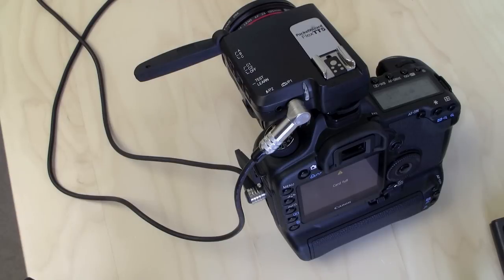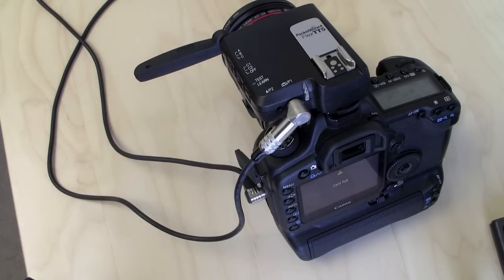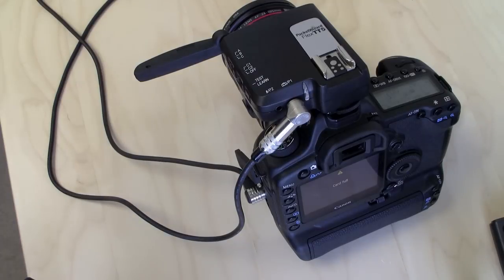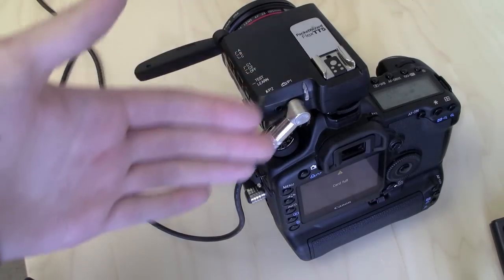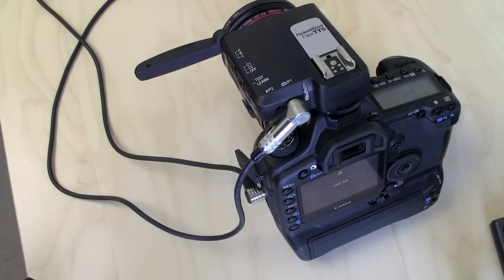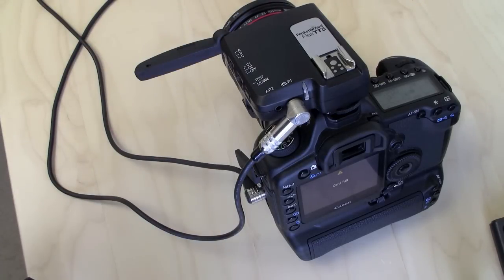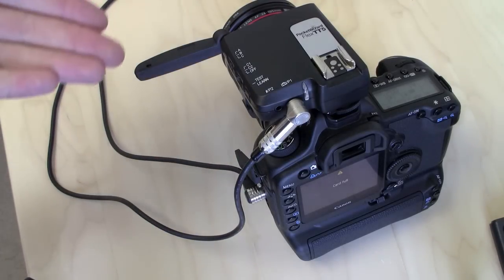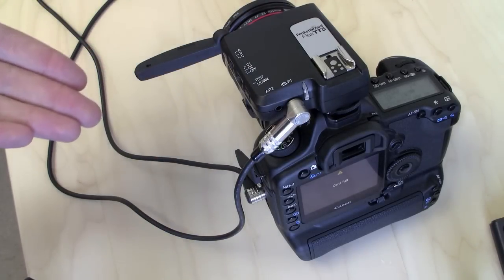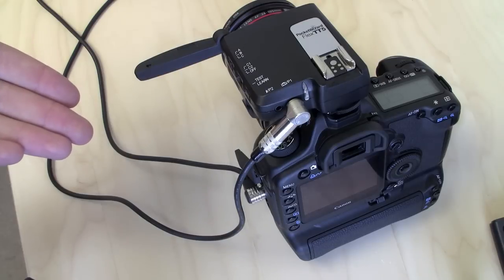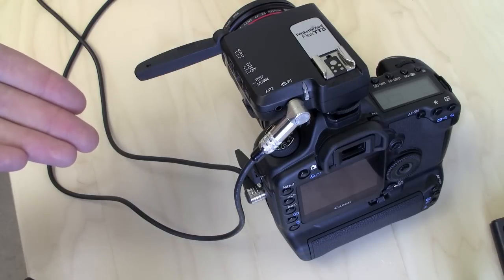You need a remote camera cord for the receiving Pocket Wizard to trigger your camera. The Flex TT5 uses our ACC cables, but the exact cable that you need depends on what camera you're using. You can use our cable finder to find the correct cable for whatever camera you have.